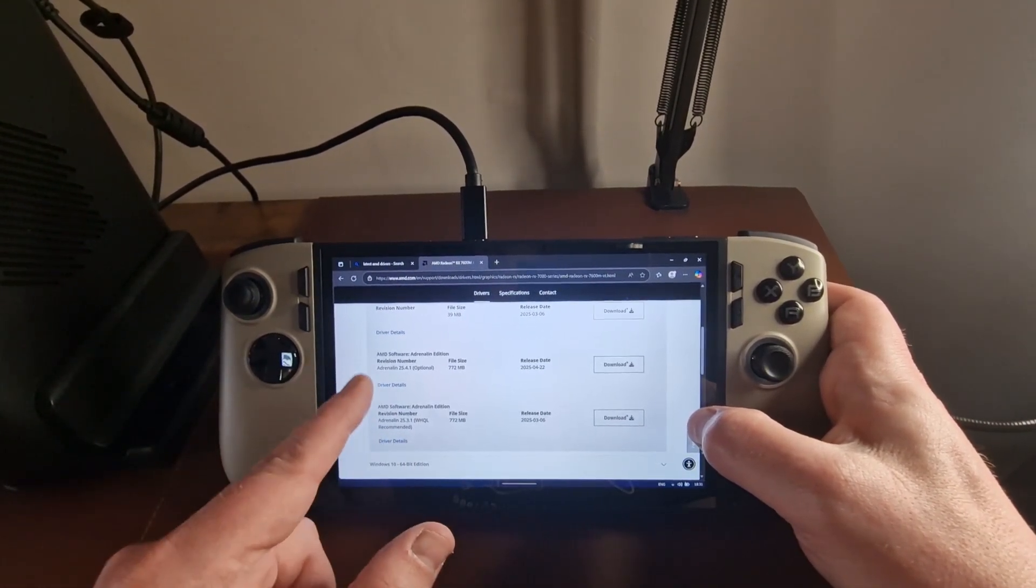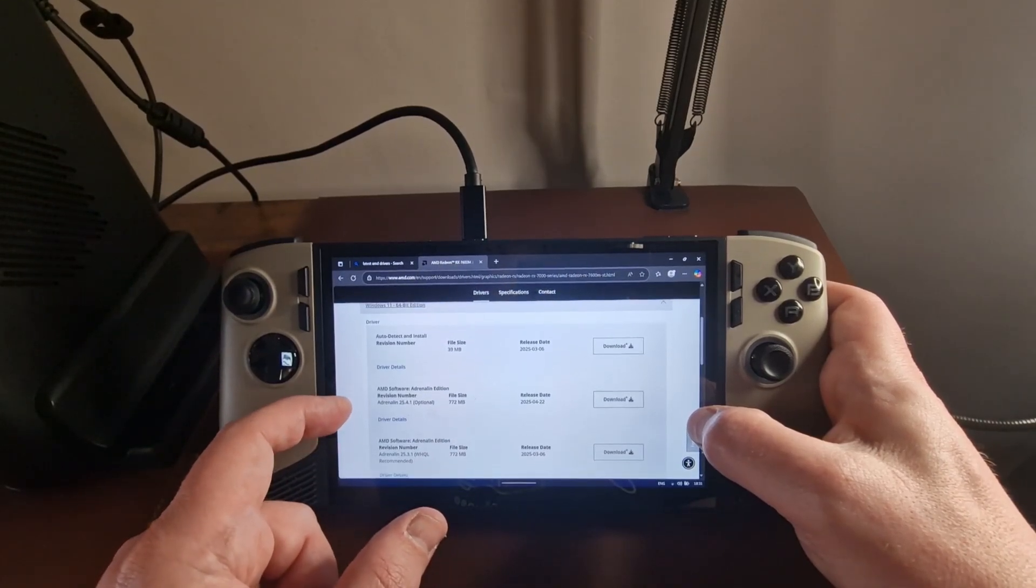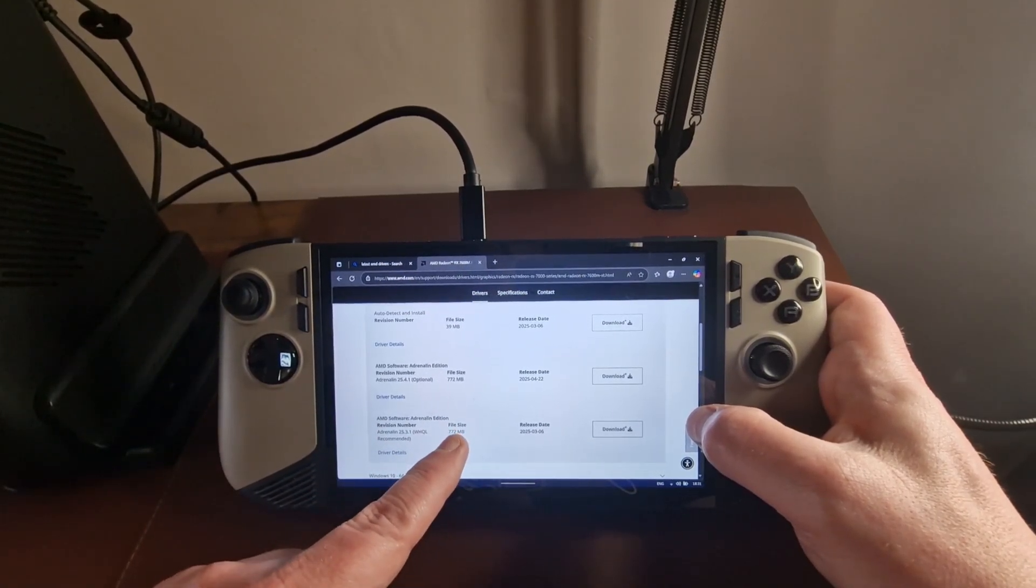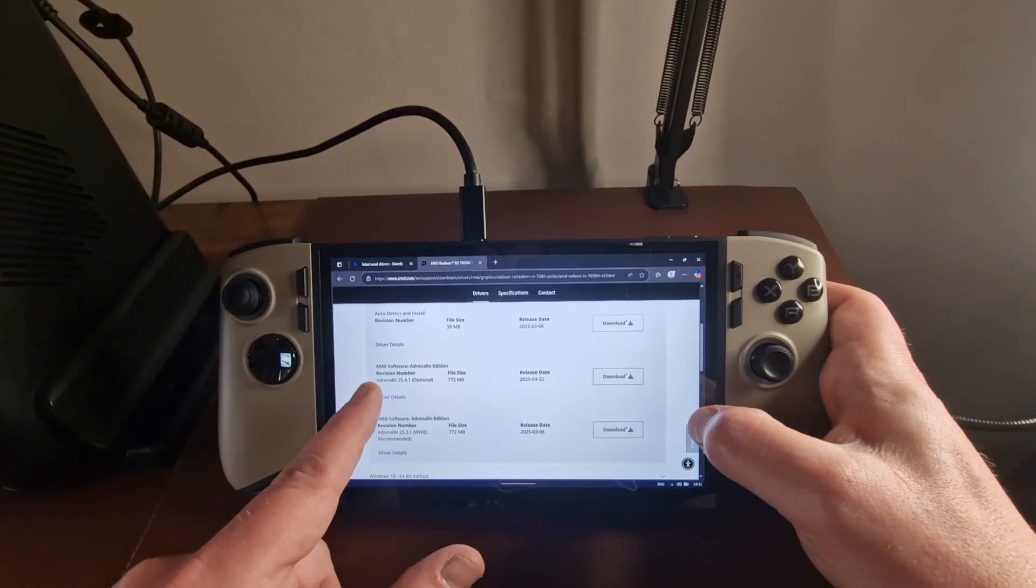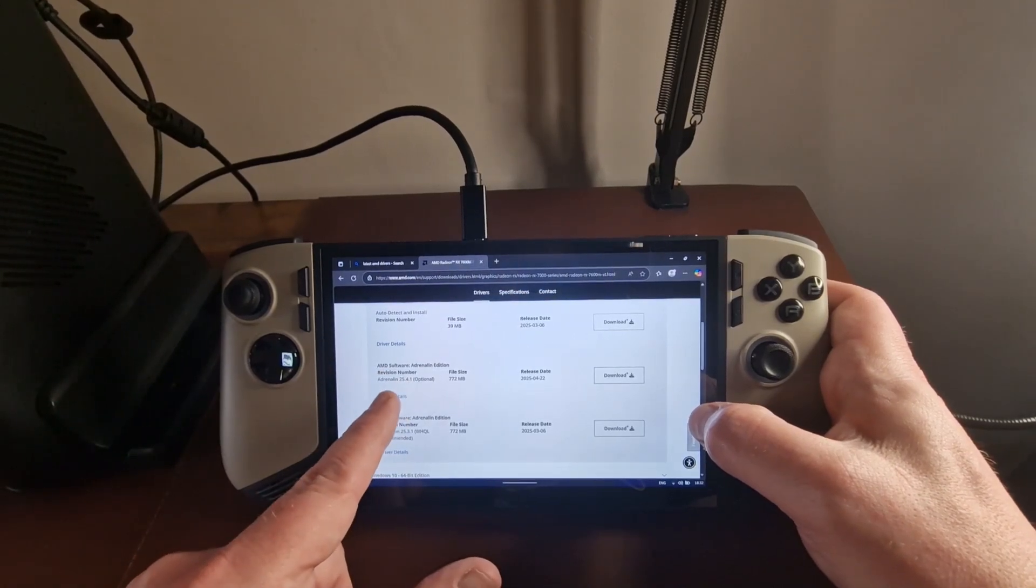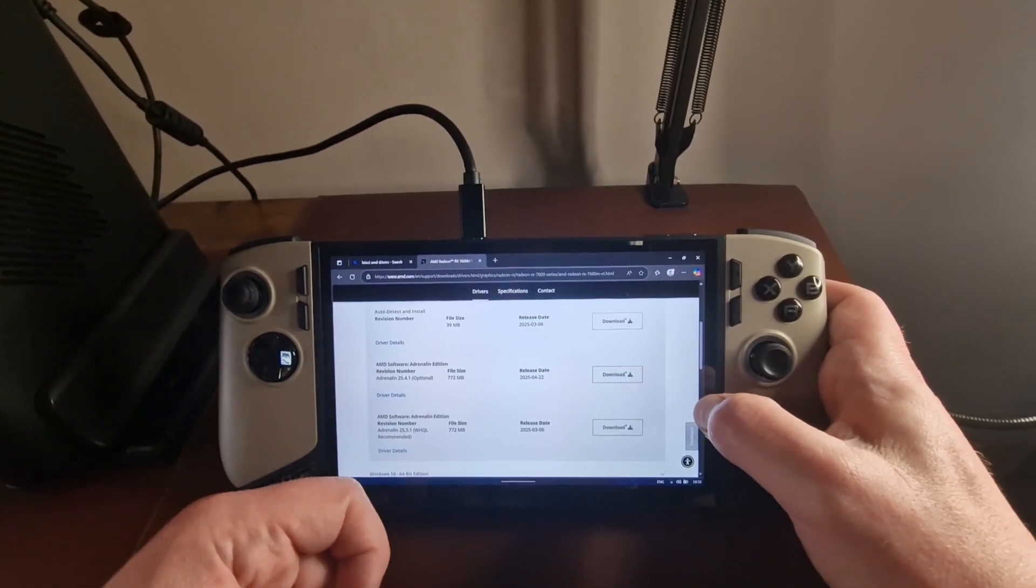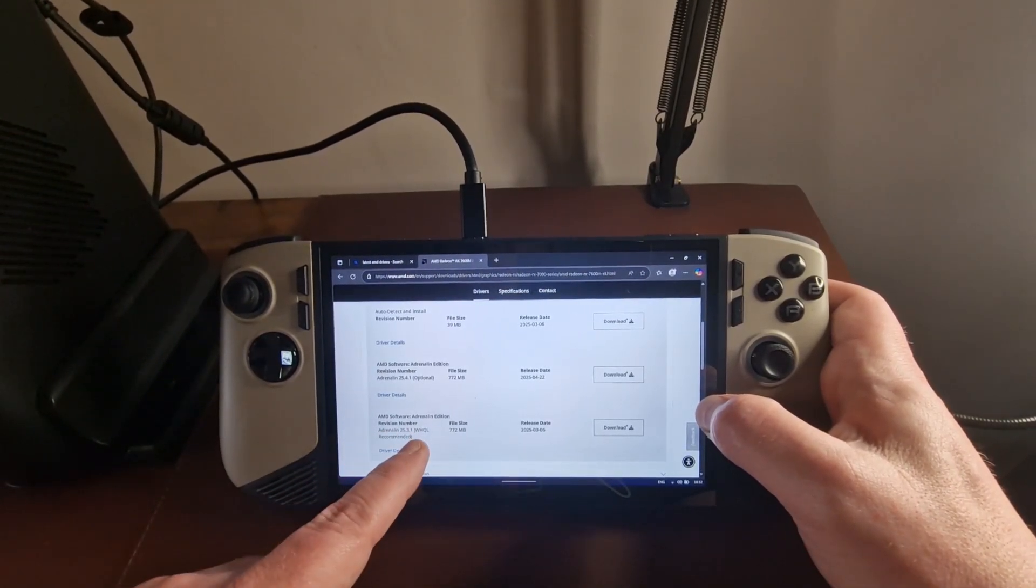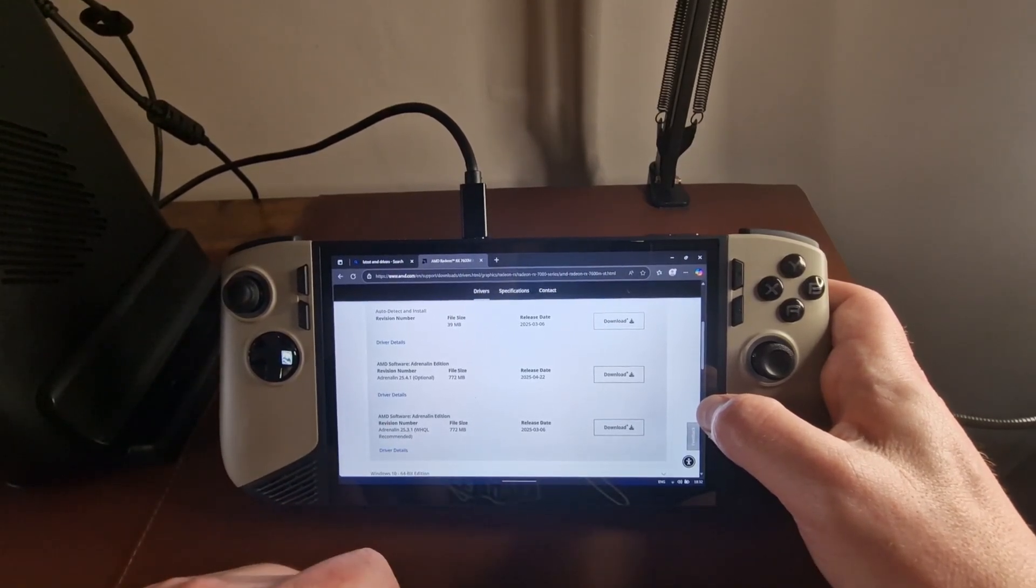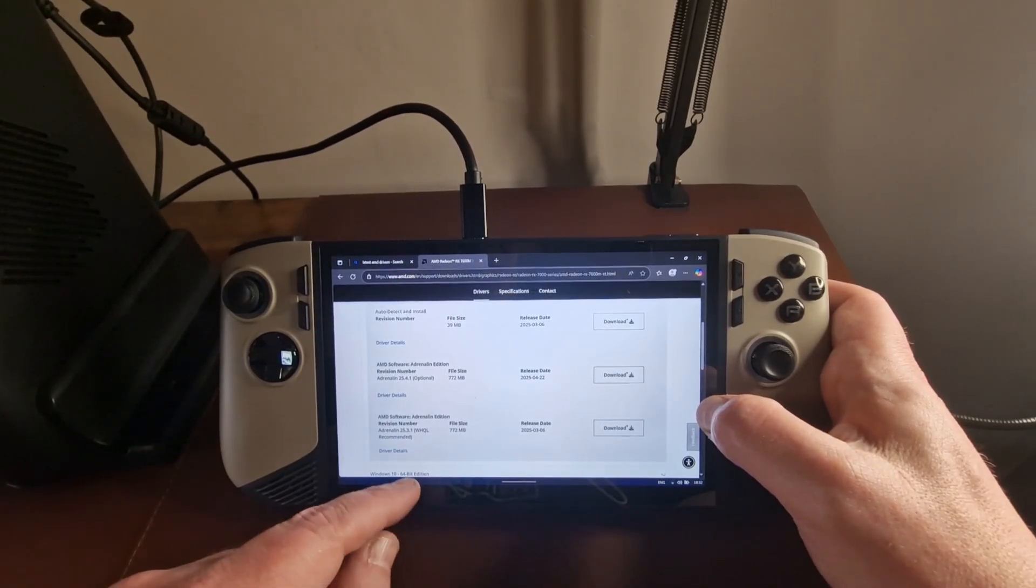Come down to the bottom, and make sure you basically pick up this file here, which is, we've got an optional one, 25.4.1. And then we've got a WHQL recommended. So I'd go for the WHQL recommended first off.